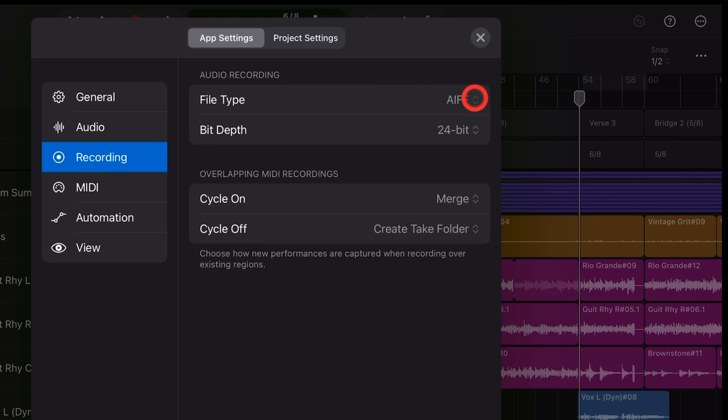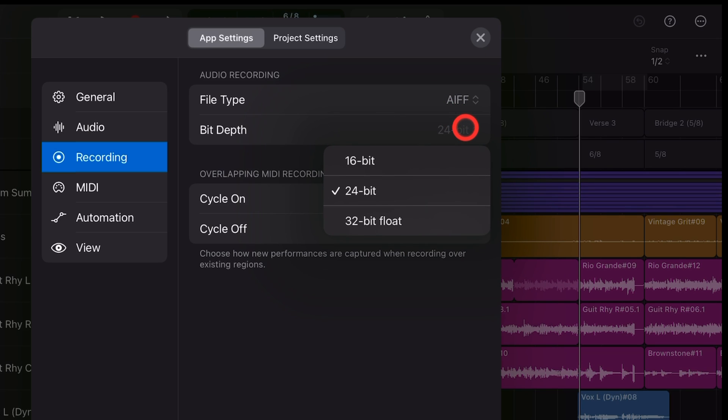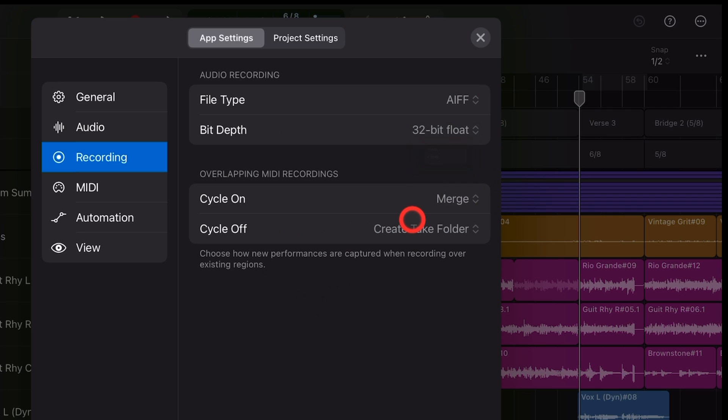Your file type is either AIFF or WAV, hopefully. And the bit depth, which has previously only been able to go up to 24-bit, we can now set this to 32-bit float.